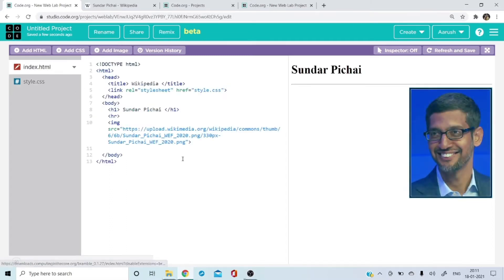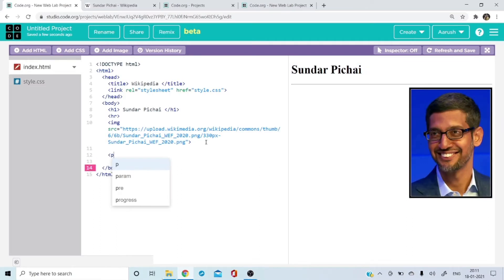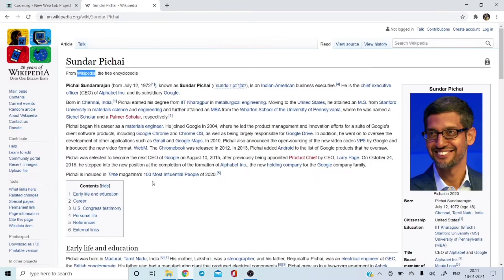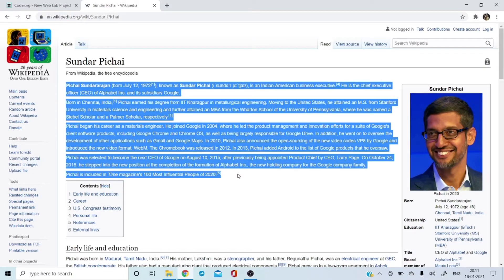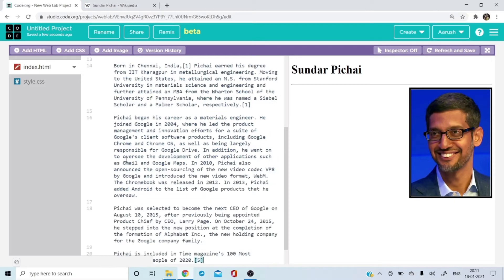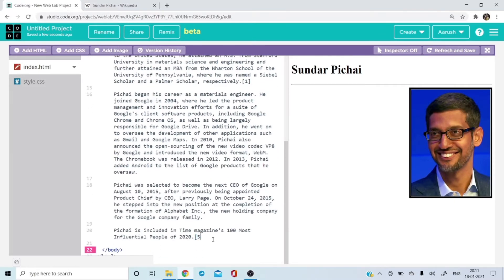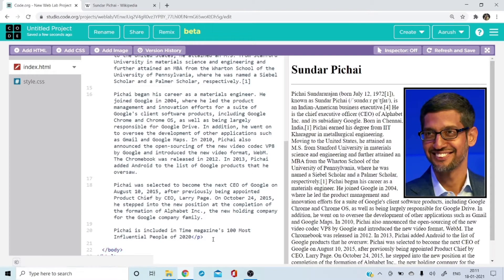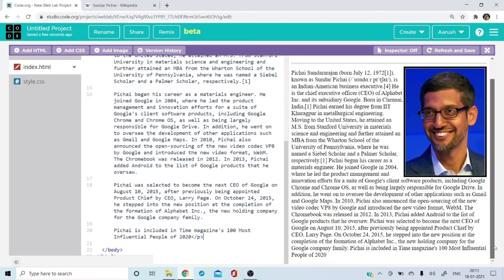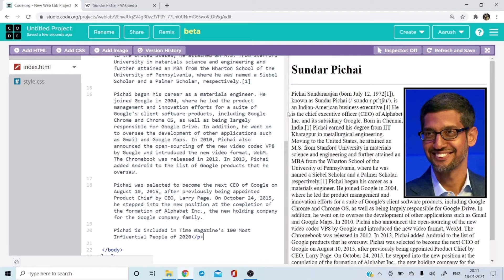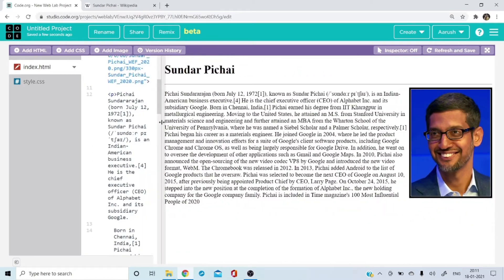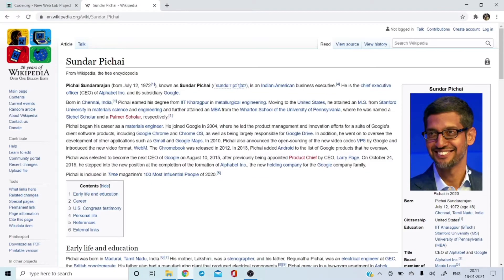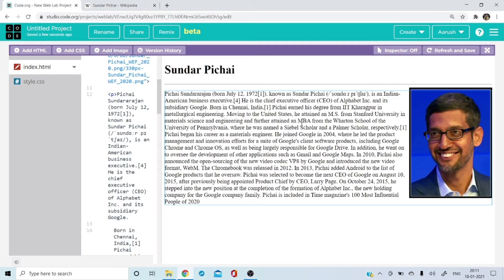Coming back to the index. After this, I want to put a paragraph, so I'll copy directly from the Wikipedia page and paste it in. See, it looks almost like this — the picture is on the right and the text is alongside it. That's how it is.